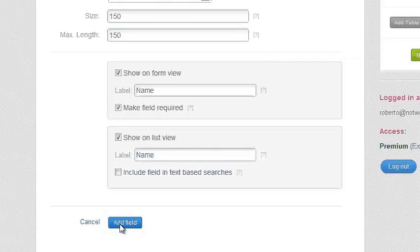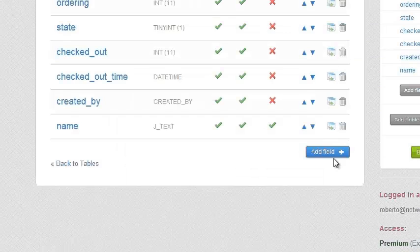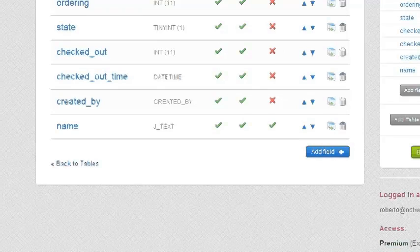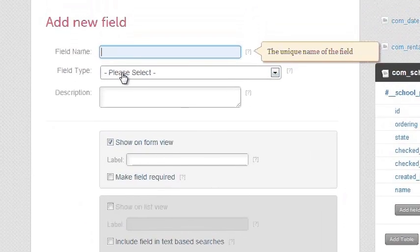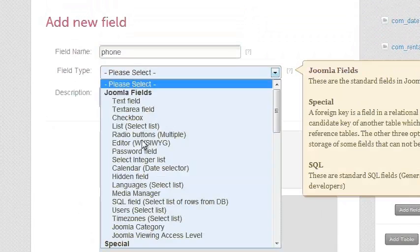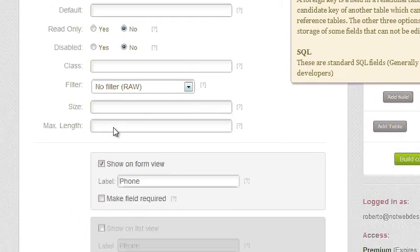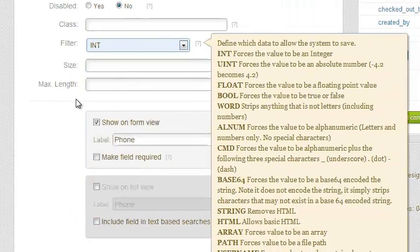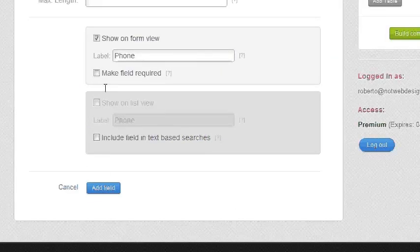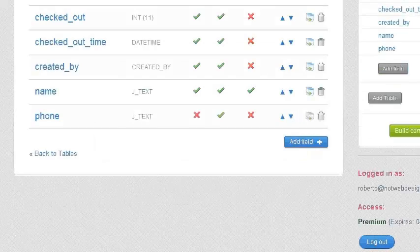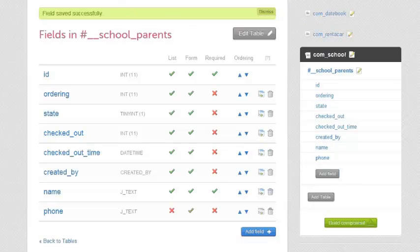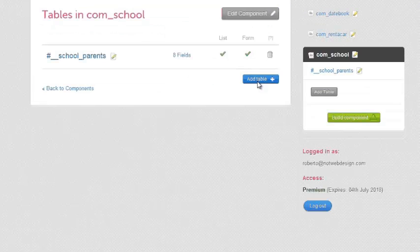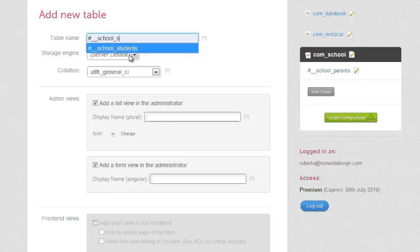I'm going to make the field required and show it in the list. I'm going to add another field in the parents table — the phone number field — and I'm going to give it an integer type. I know normally you wouldn't save it as an integer but just for this example it works. So now I have my parents table.